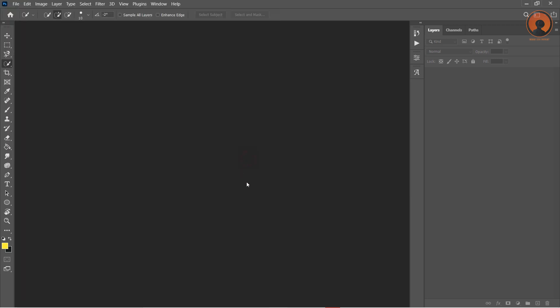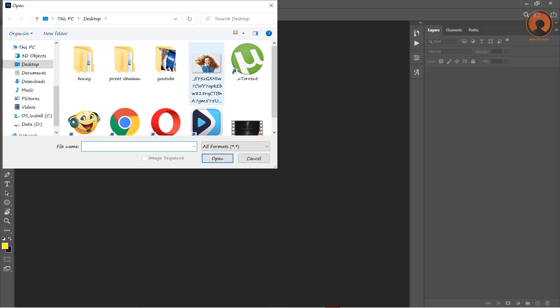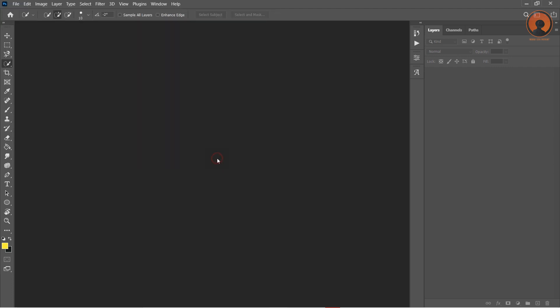Or, you can go to the center of Photoshop and then double click here. Select this image and hit Open.